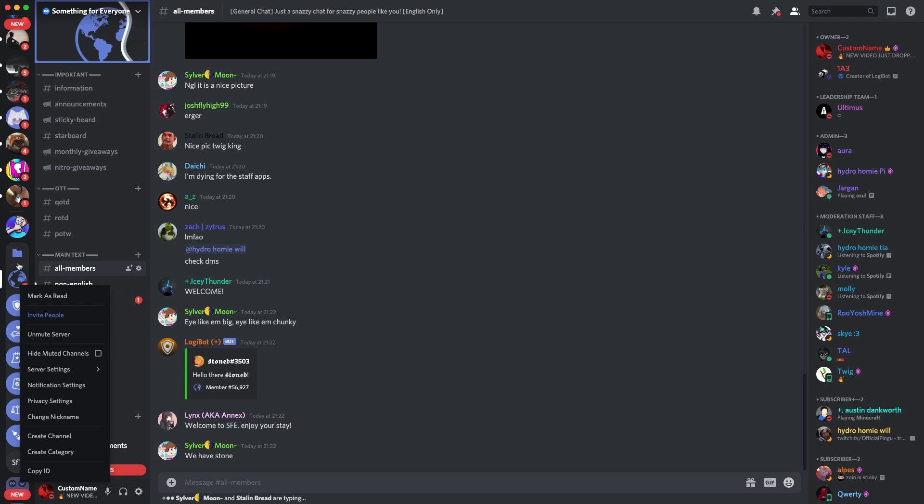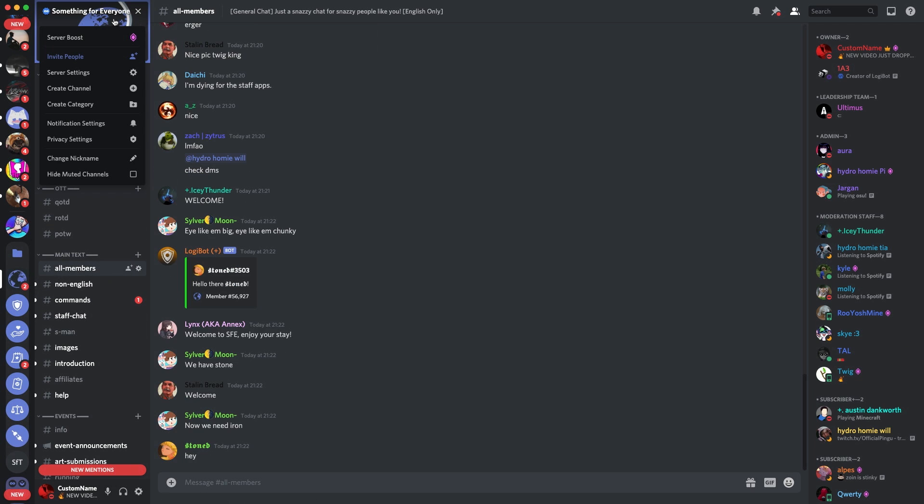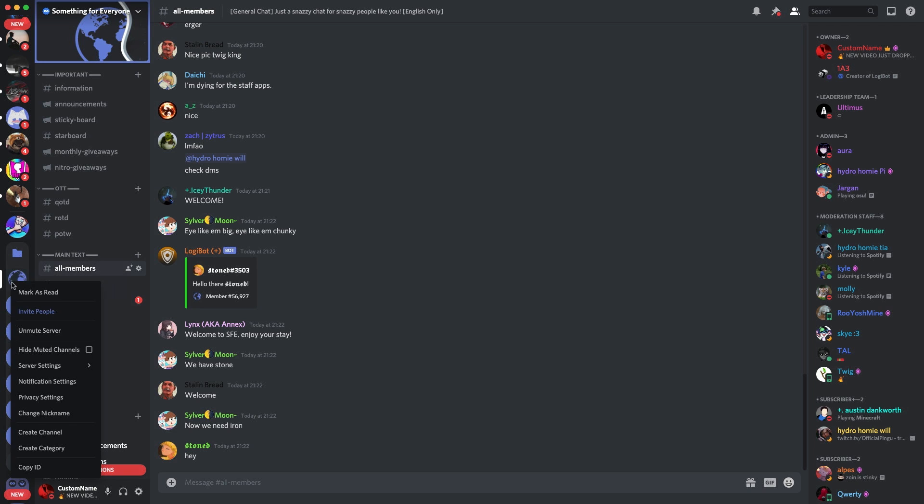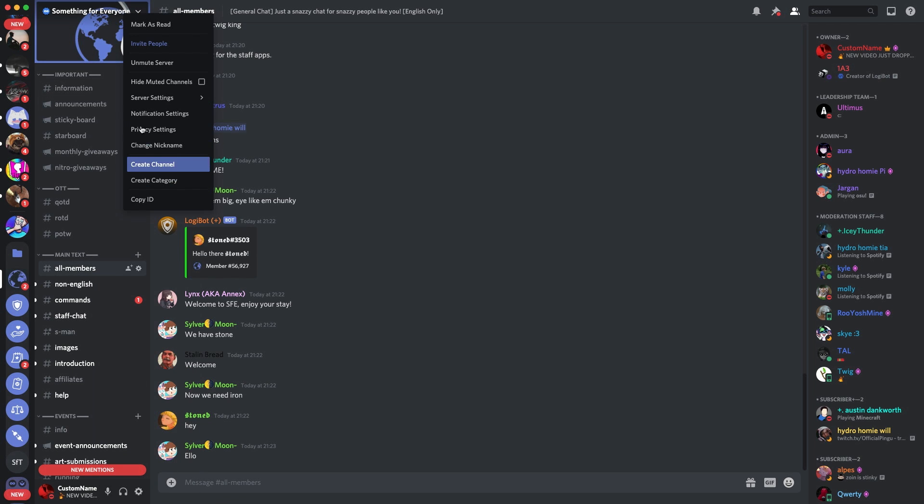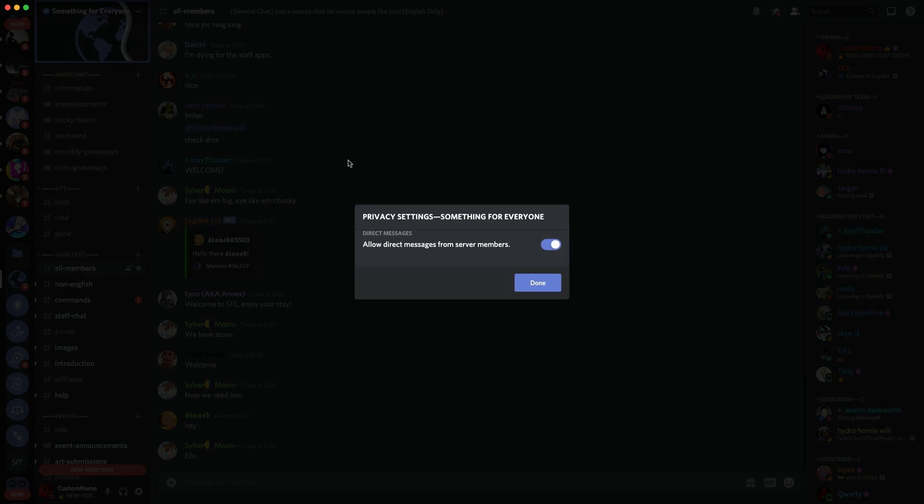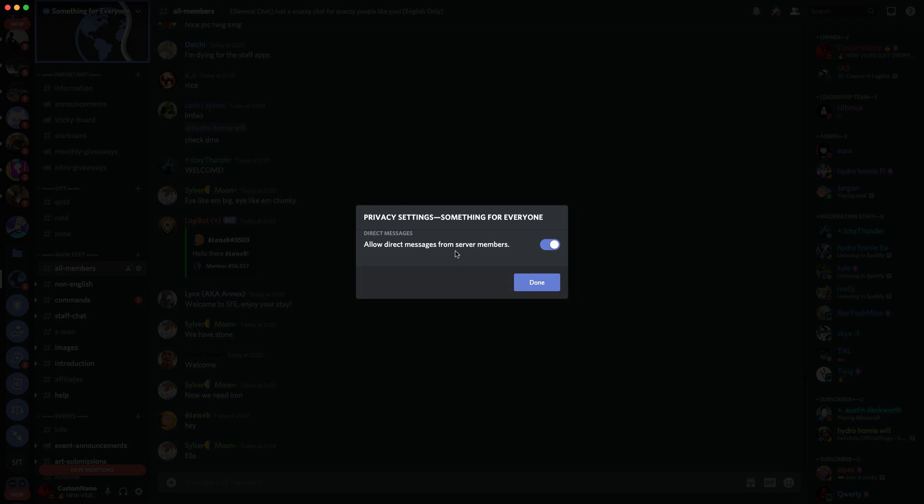You go down here and right-click on the server icon, or you can go up here. What you do is click Privacy Settings. Yes, it's the same here too—you've got Privacy Settings. So you go up here, click Privacy Settings, and then you go Privacy Settings for the server name. Direct messages—allow direct messages from server members—and then if you don't want to, click done.